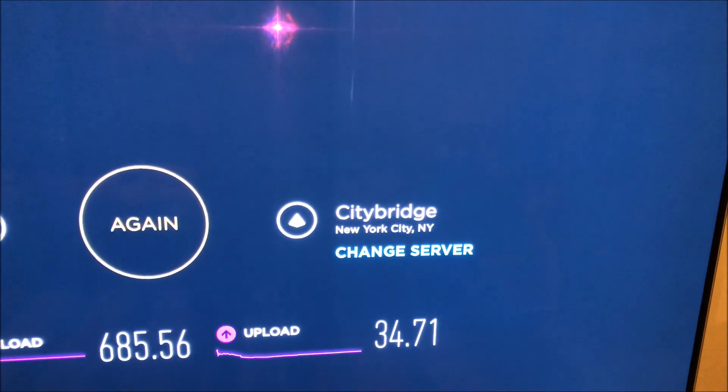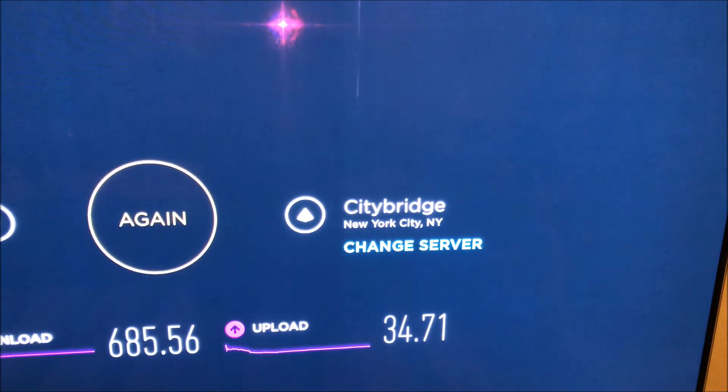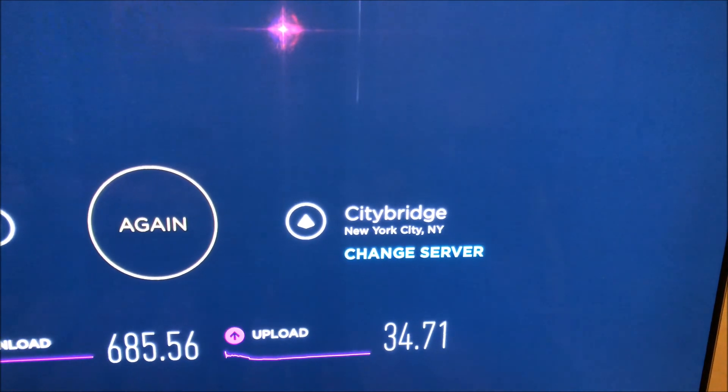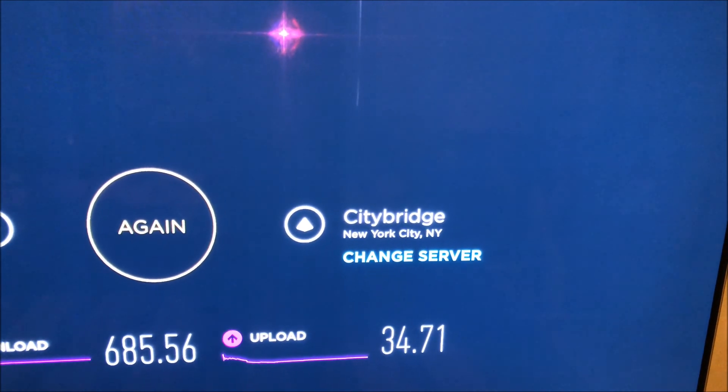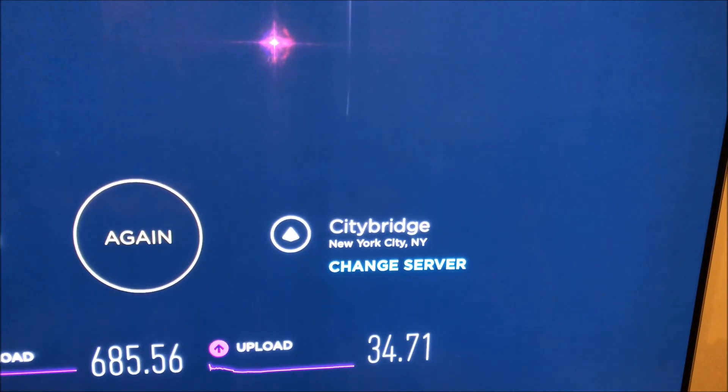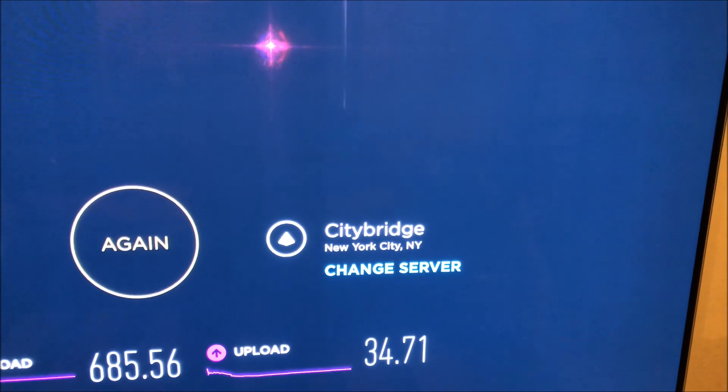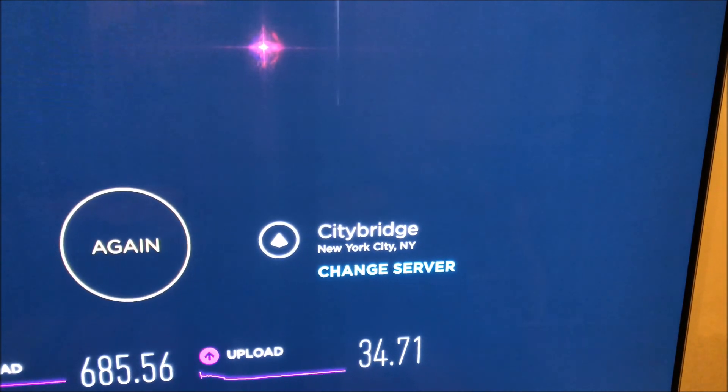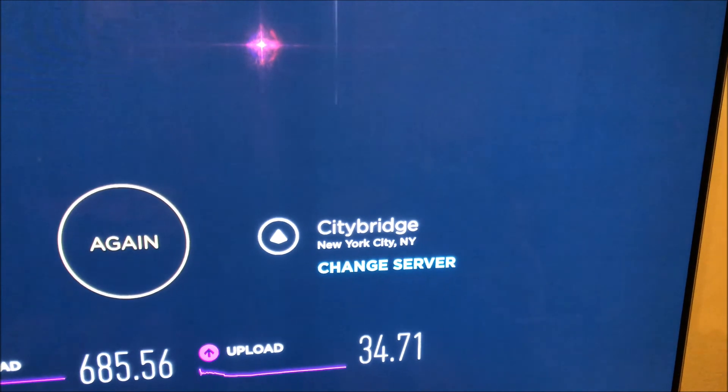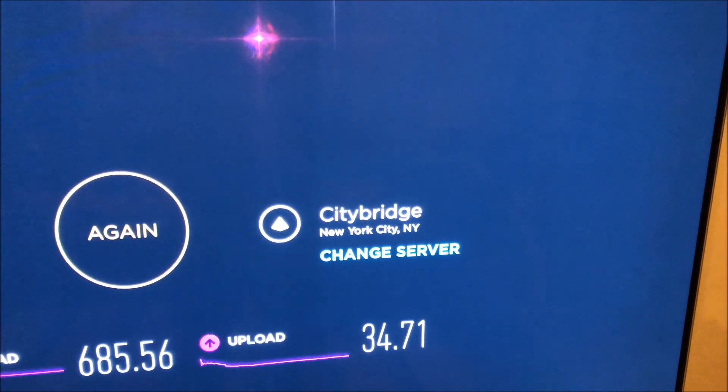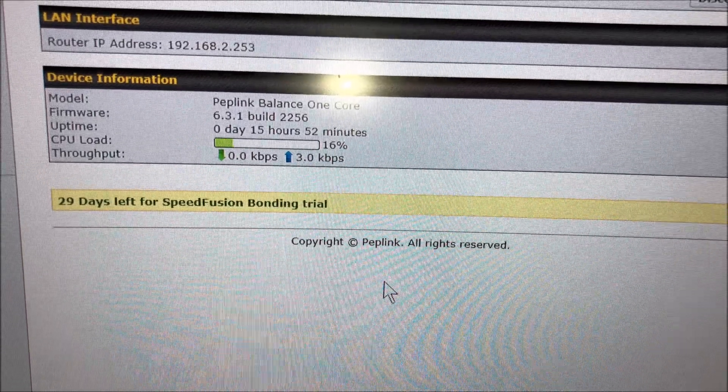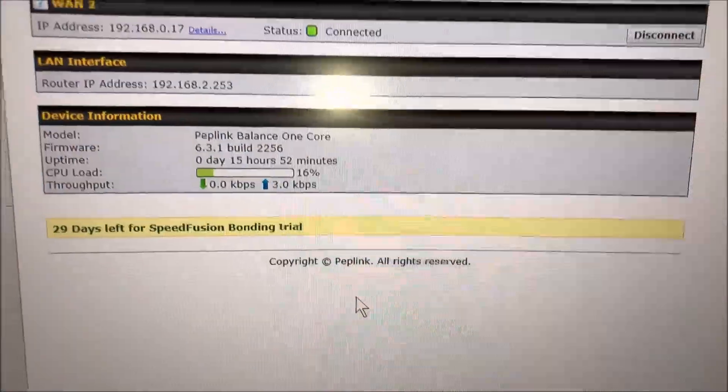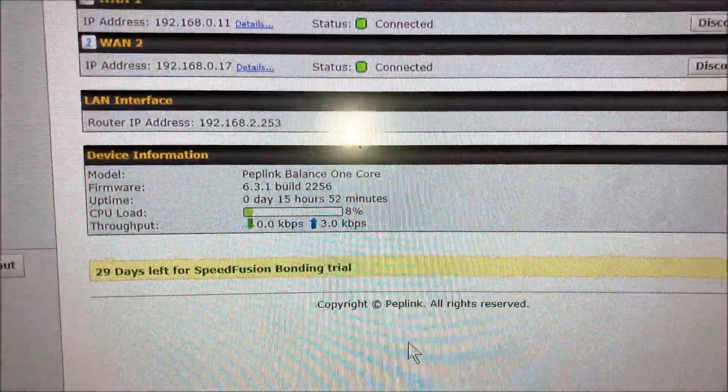This is the speed test on my Apple TV. One thing I noticed with the Peplink router with the combining—I also did a trial for 30 days with the Speed Fusion, so I signed up.